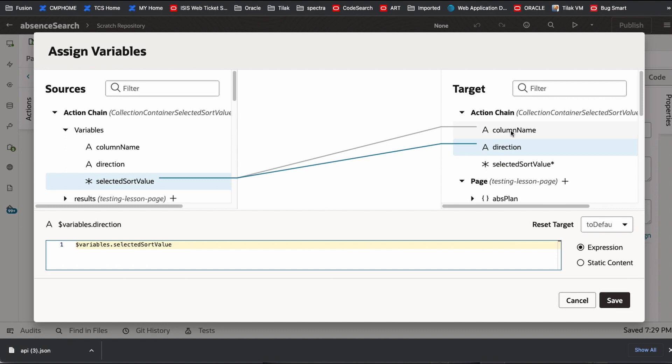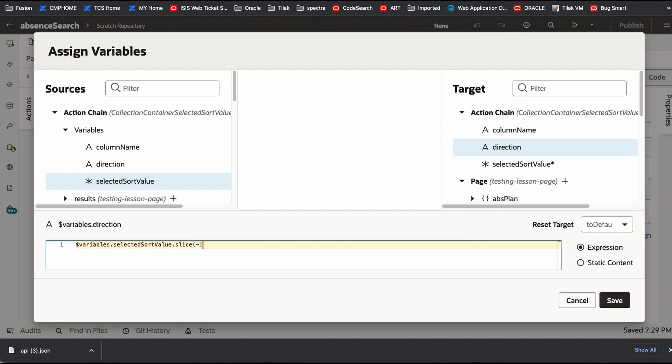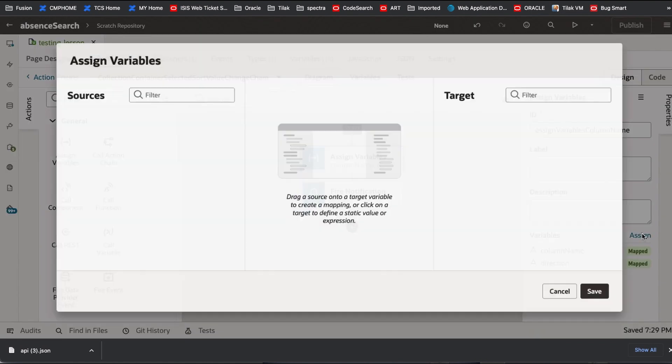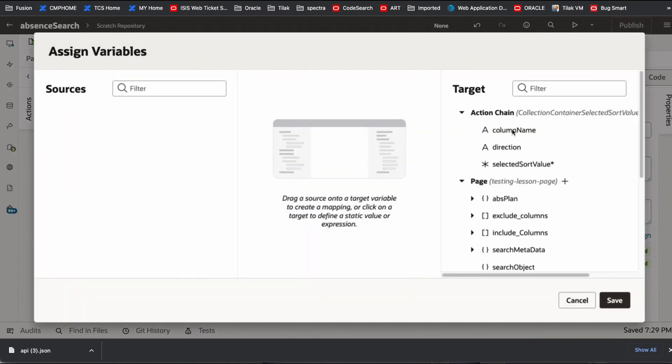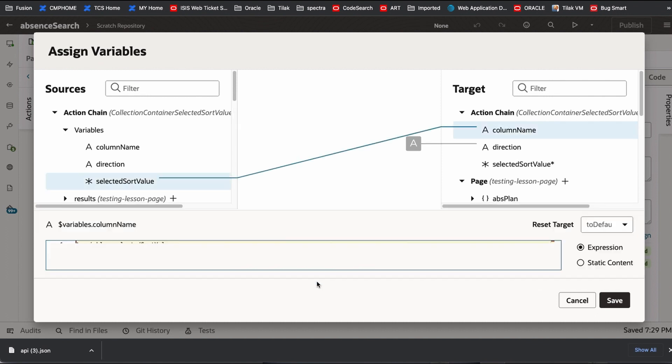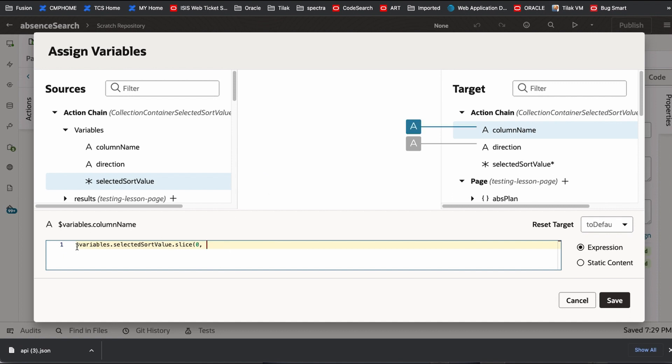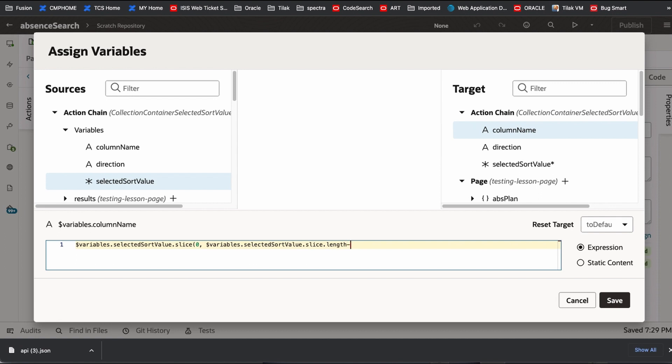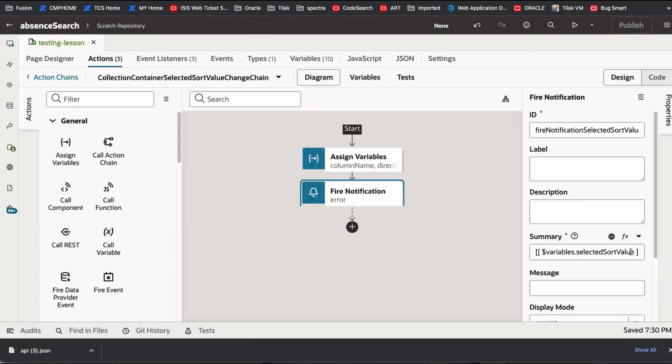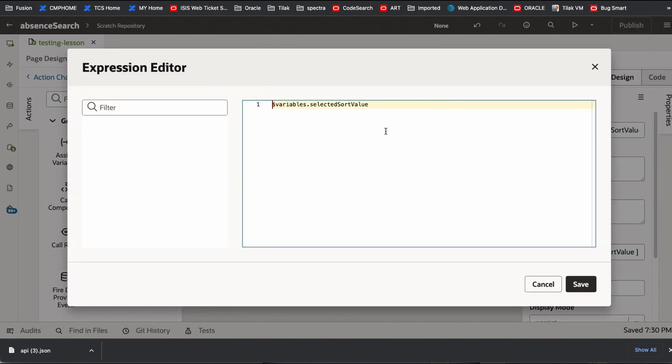Now the direction is last three characters. So slice. Slice minus three. So that gives me that ASC or descending. I am saving that. Now I am coming to column name. Here also I am slicing. Slice zero to N minus four. So basically that is the reason I kind of made it three character of both. So I get that. So in this case what you are getting here is exactly the column name. Now let's see what we are getting it.